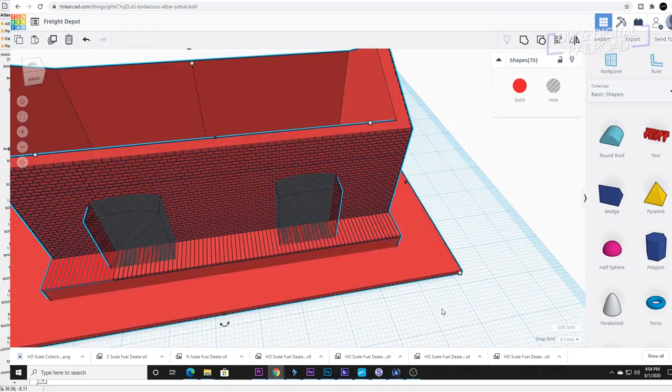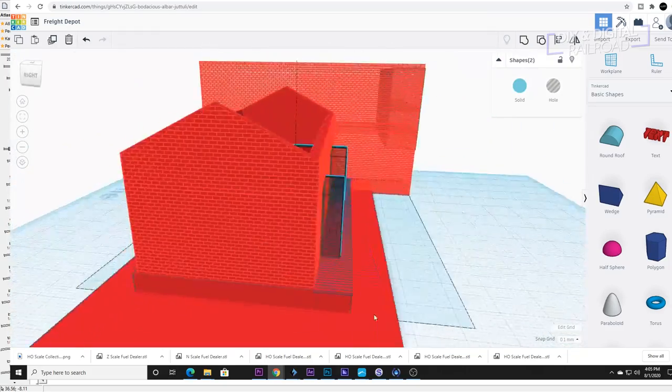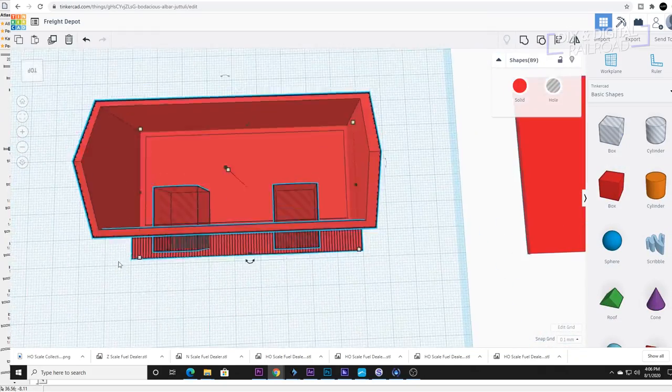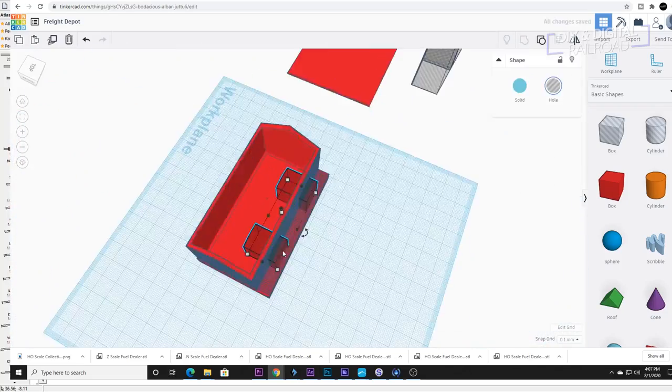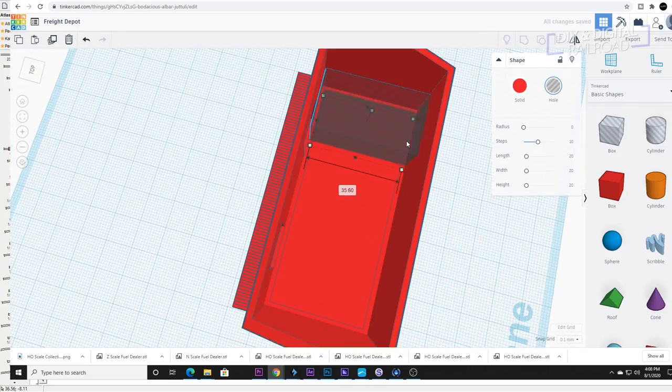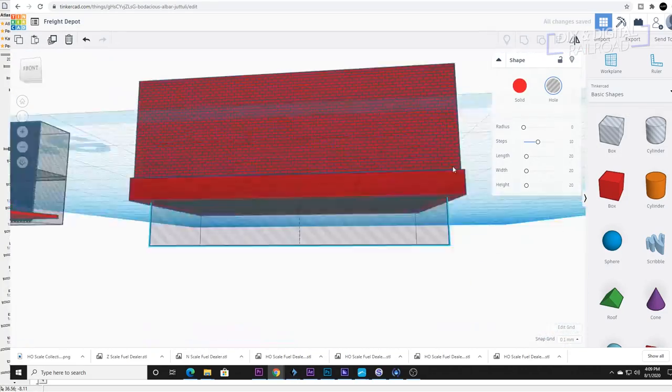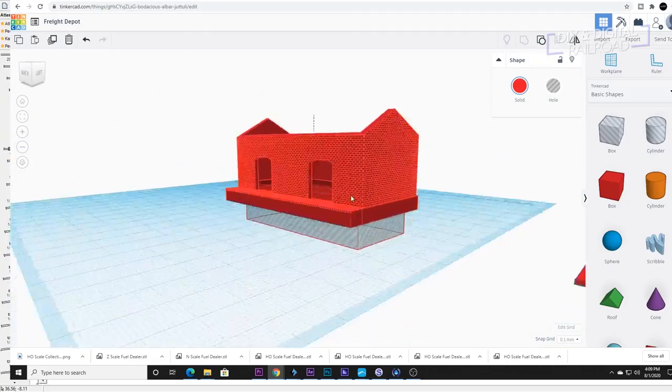Next up I use a cube and a half cylinder to make the large doors for the platform. I turn them into hollow spaces and cut out the doors. I then hollow out the entire base.